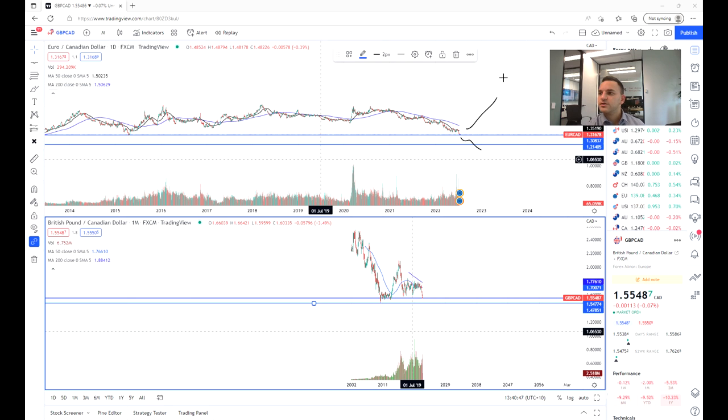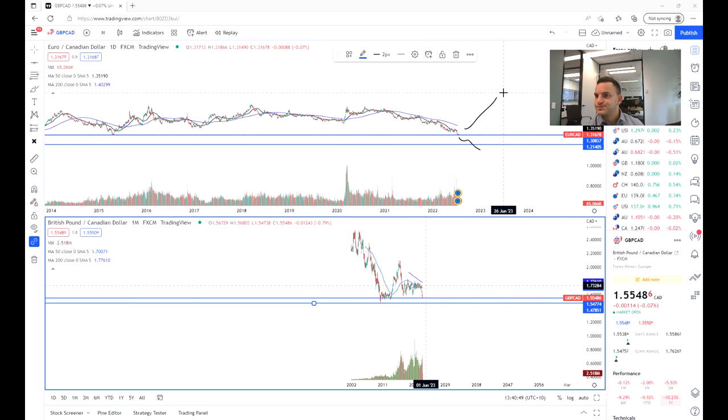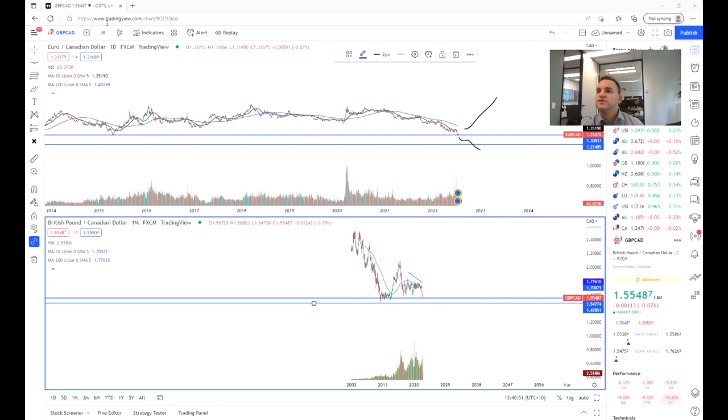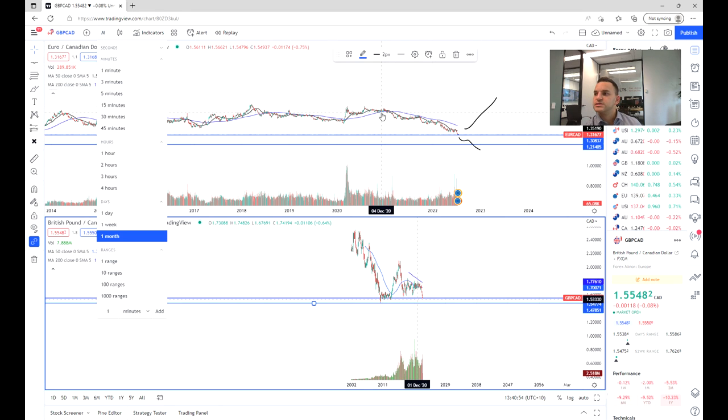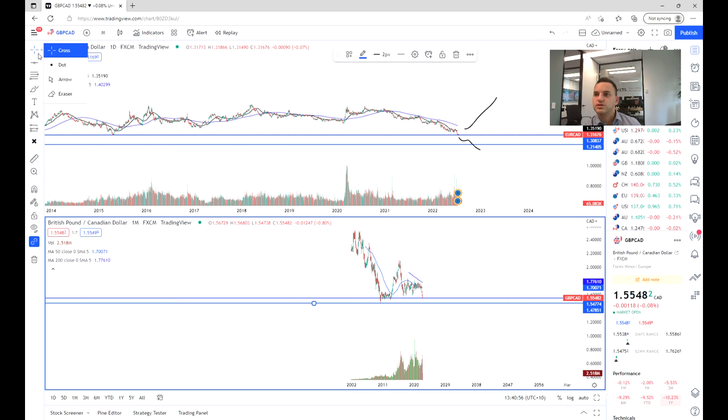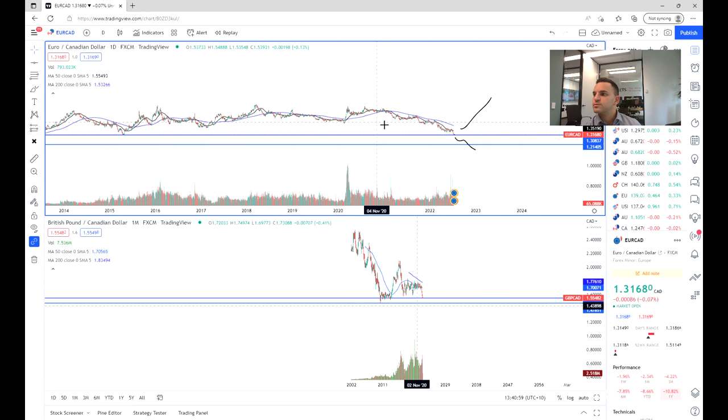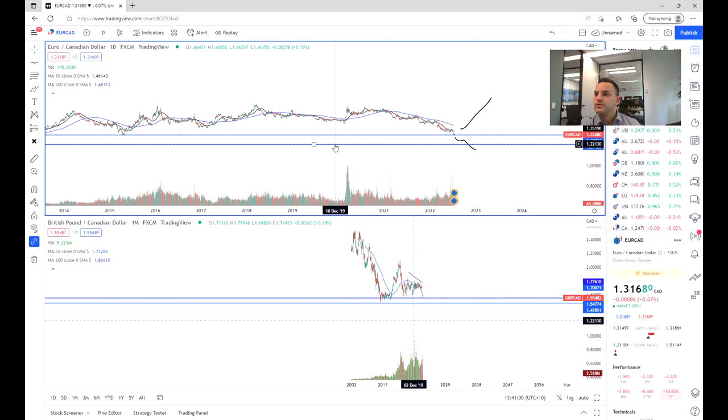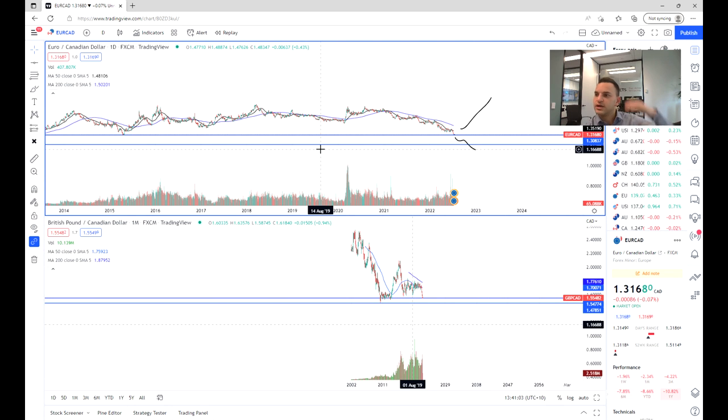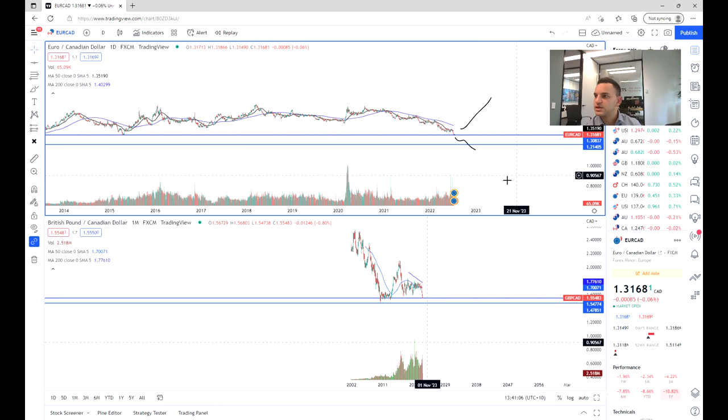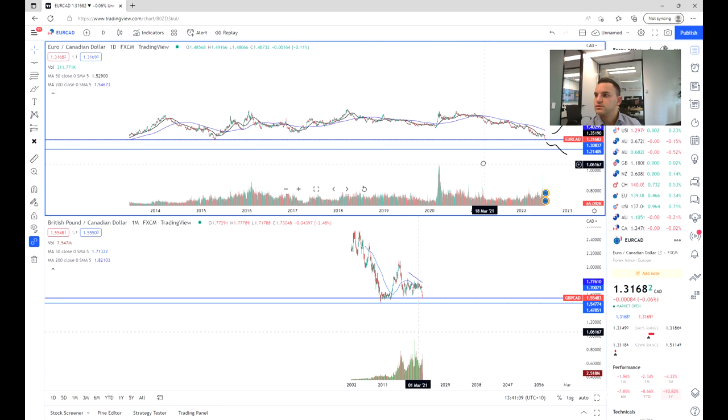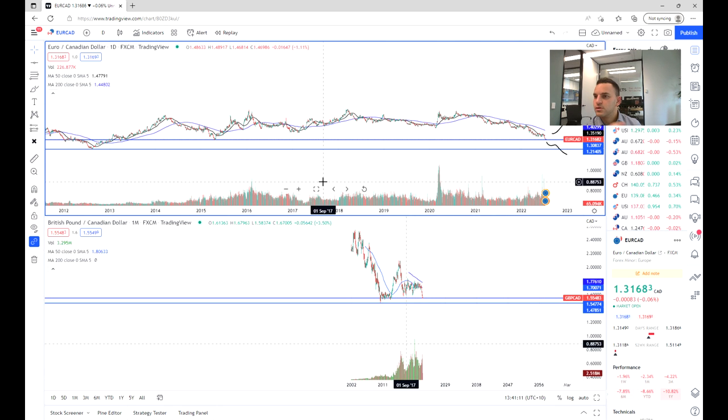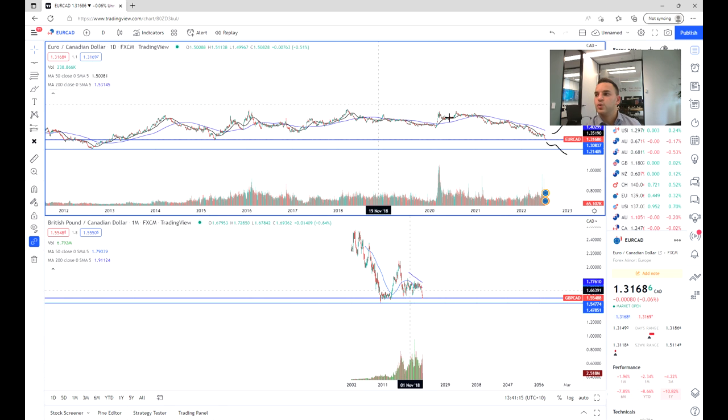So we are going to be having a look at the chart. Firstly we're going to be having a look at the euro and the Canadian, and as we can see over here, having a look at the long-term chart, we've got a long-term support at 1.31 and we've got an even longer support just over here at 1.21.